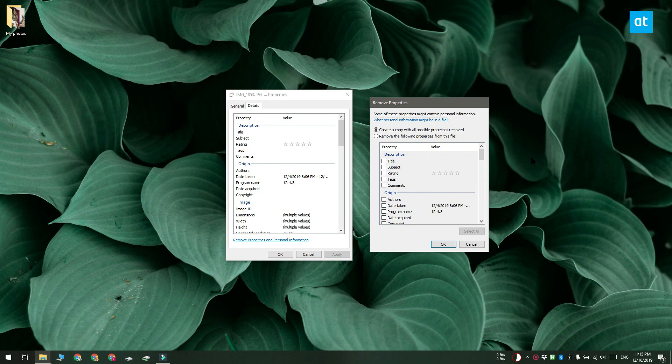Now since we're looking to remove all the EXIF data we're going to go with the create a copy with all possible properties removed. Click okay and a copy of the files is going to be created in the same folder that the photos are in.